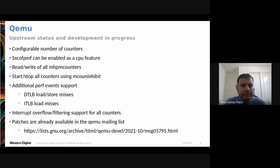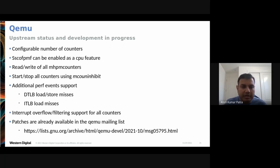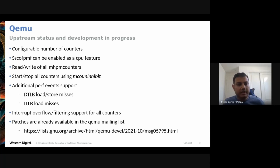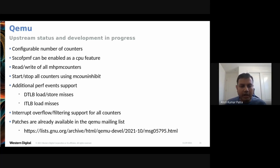For QEMU: since there was no hardware with Sscofpmf support available, QEMU was enhanced for testing and verification. QEMU now has full HPM counter support with configurable counter count. Sscofpmf can be added as a CPU feature flag. You can read and write all mhpmcounter CSRs and start/stop mcountinhibit. QEMU also adds new QEMU-specific perf events such as DTLB and ITLB load misses, and supports interrupt overflow filtering. Patches are available on the mailing list.